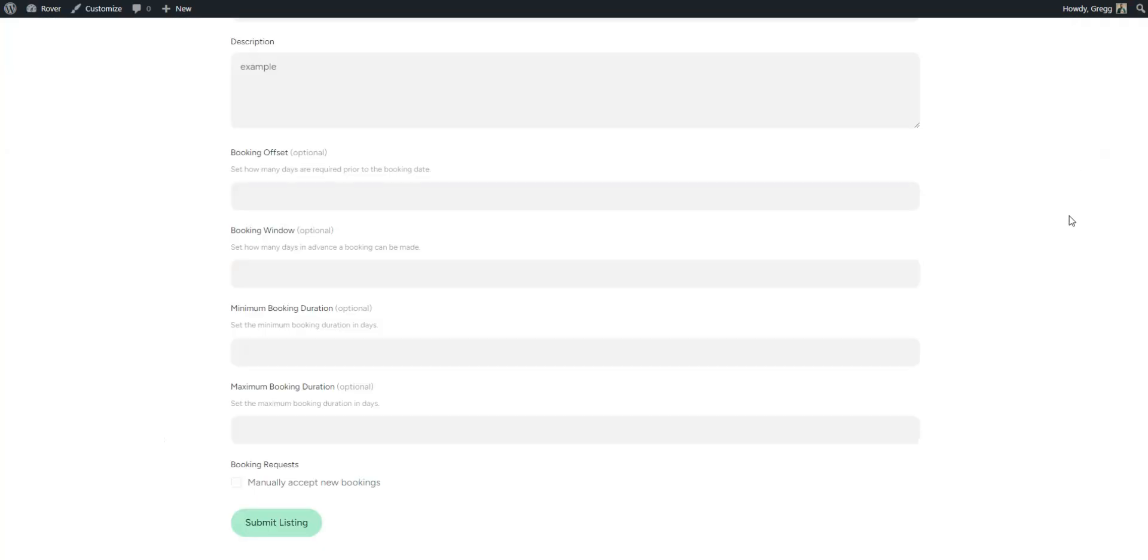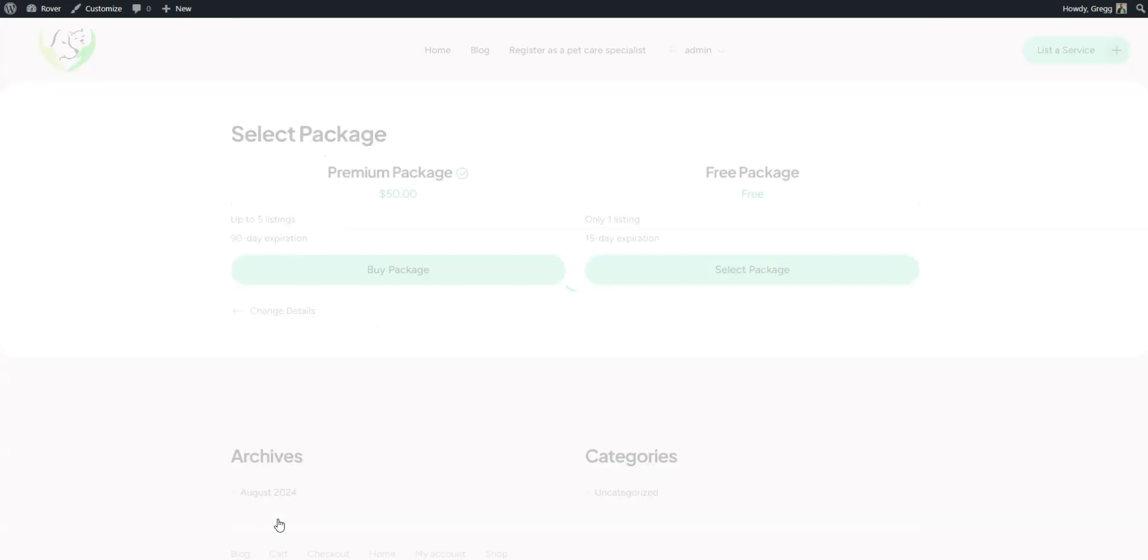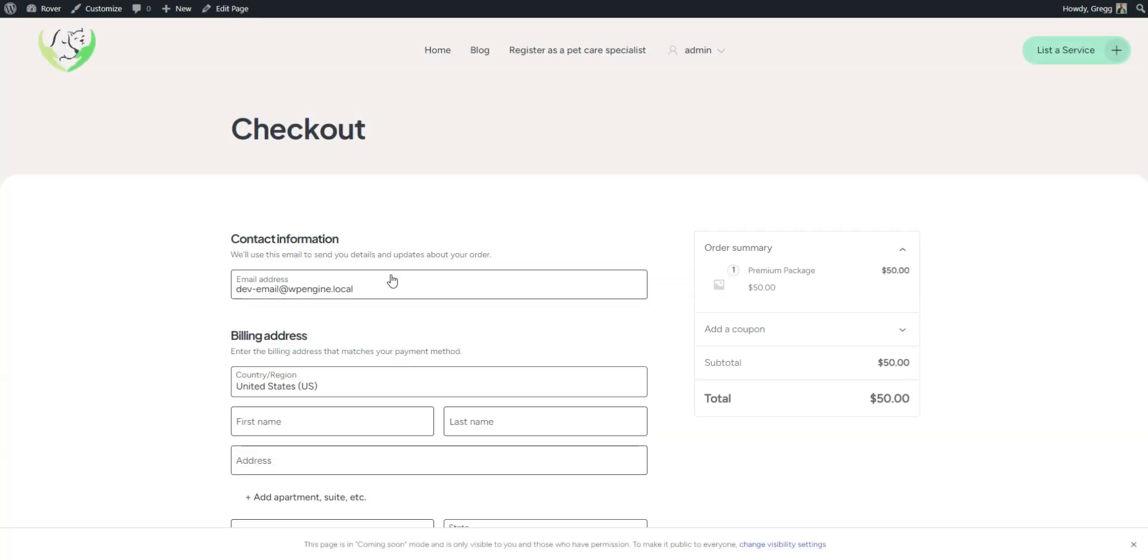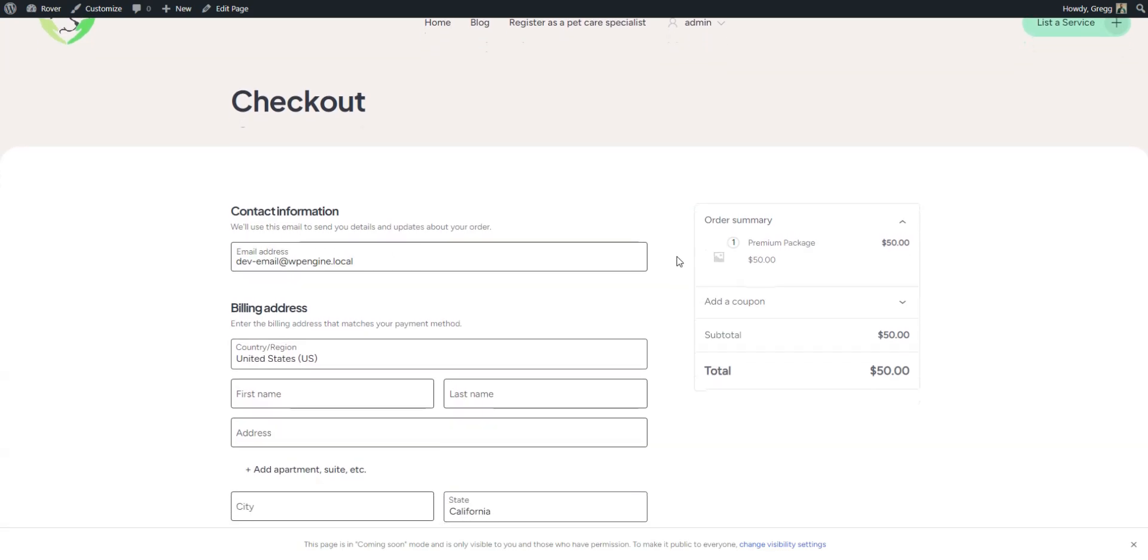Now, let's go to our website and click the List to Service button. After clicking the Submit Listing button, you'll be redirected to the Package Selection page. If you select the premium package, you'll be taken to the Checkout page. And that's how you can charge pet care professionals for adding new listings.